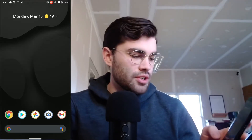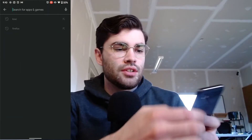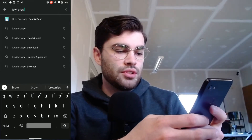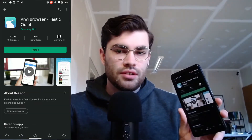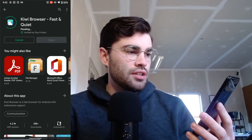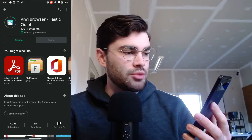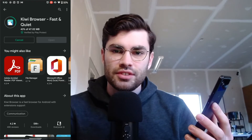First, we're going to go to the Play Store and install the Kiwi browser. Just search for "Kiwi browser, fast and quiet" and then hit install. Depending on how fast this goes, I might skip ahead, but it looks like it's going reasonably fast.